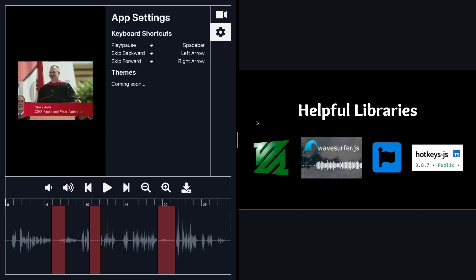Huge props to the ffmpeg team, the fluent ffmpeg library, which is a node library wrapper on top of ffmpeg, and as well as the wavesurfer library.